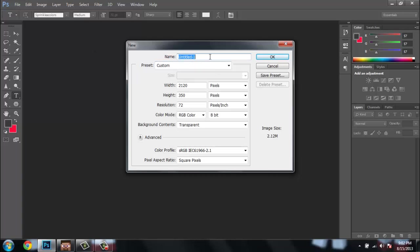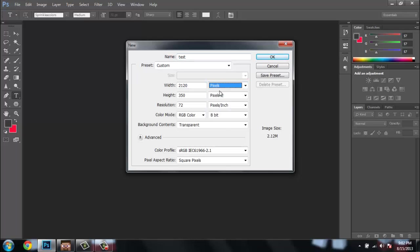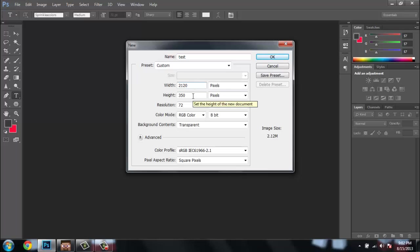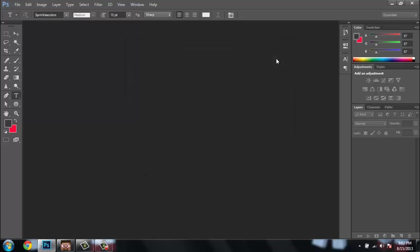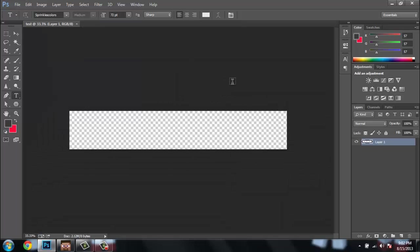Since mine's already there, you just type whatever you want. The width is going to be 2120 pixels and the height is 350. You just click OK.